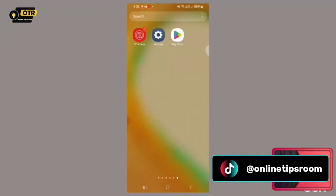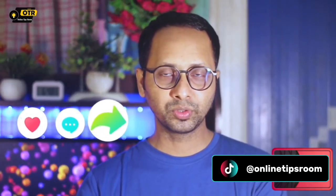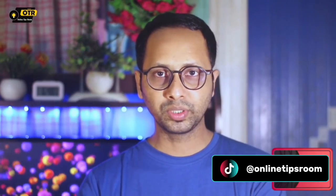I sincerely hope that this comprehensive video has been incredibly helpful and beneficial to you. If it genuinely provides assistance and proves to be useful in any way, then I would be absolutely delighted and truly appreciated if you could consider showing your support.